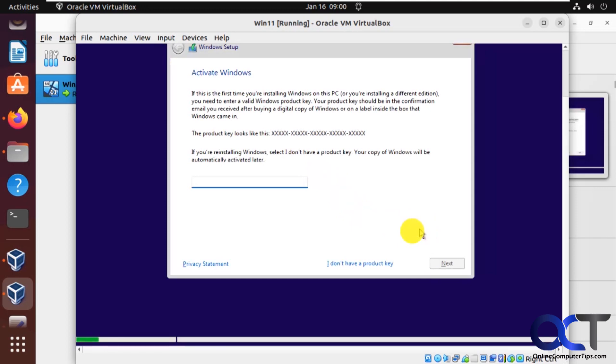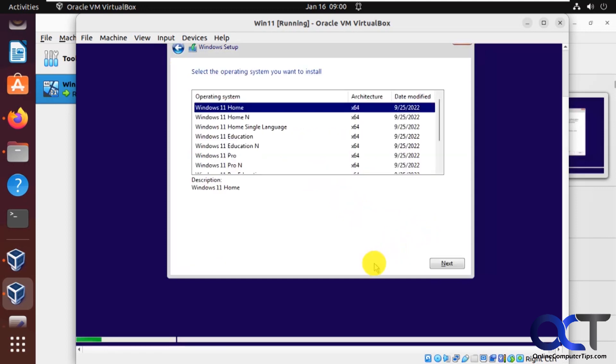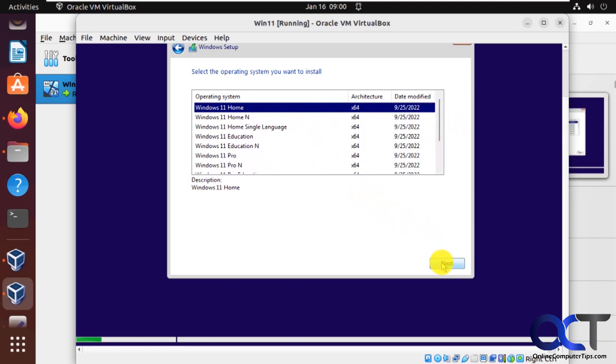Okay, don't have a product key. You could run Windows 11 without a product key, just certain things they won't let you do. So we'll pick Windows 11 home. You could pick whatever one you want from here in the list, since they're all on the same ISO file. Click on next.